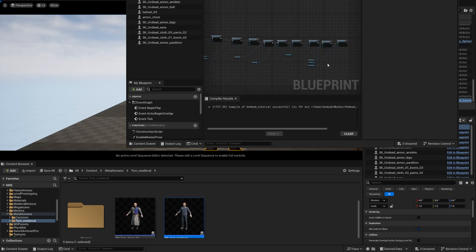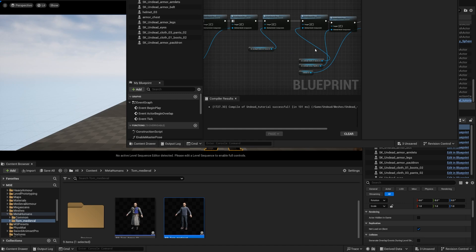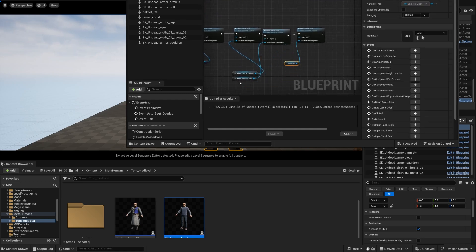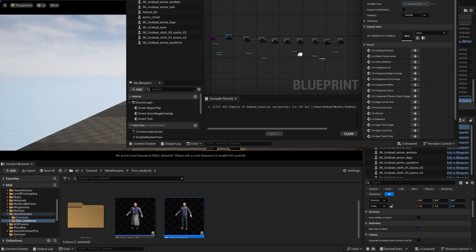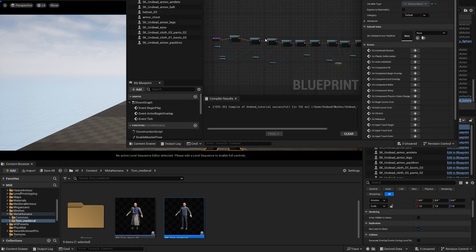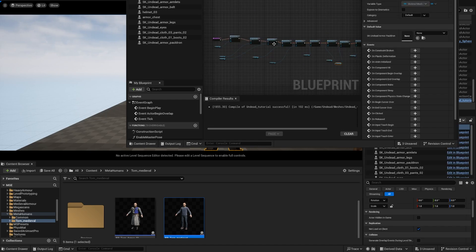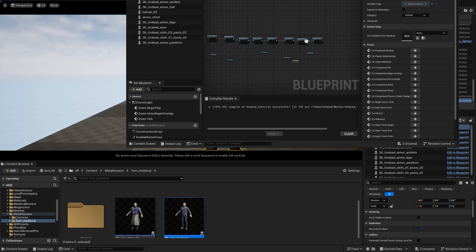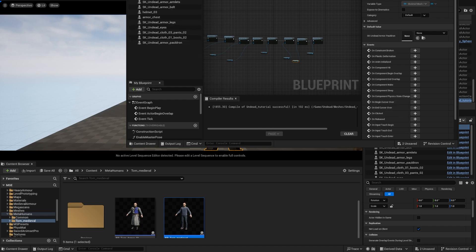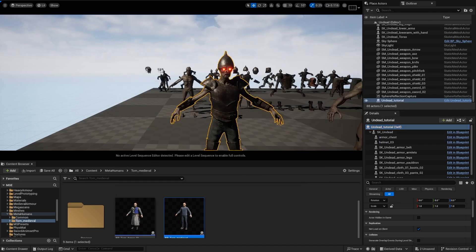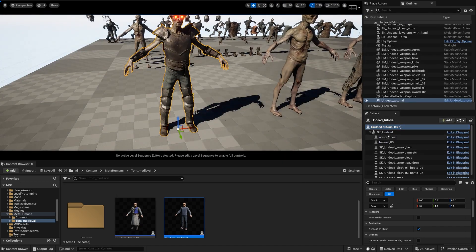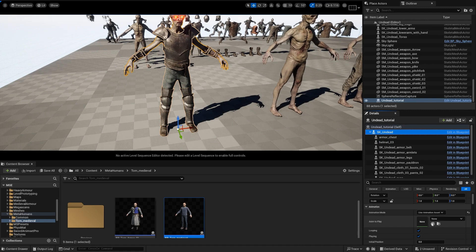All right, once you've connected all those and maybe just organized it a little bit better than I did, but it gets the point across, compile and you're going to see that all your parts are moving through with no errors. Save it.